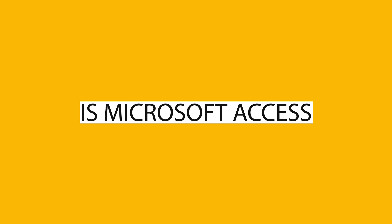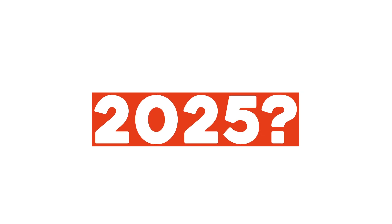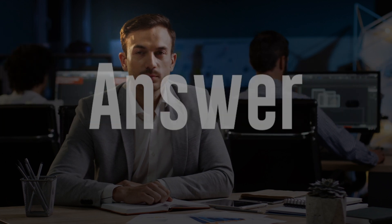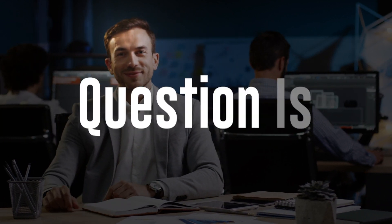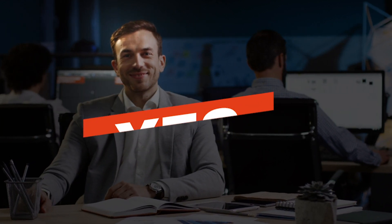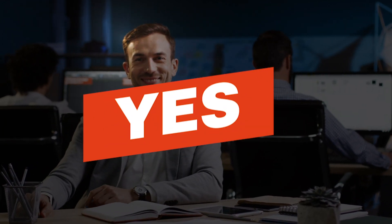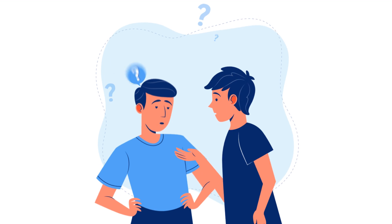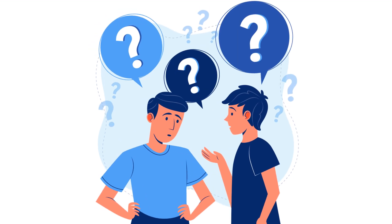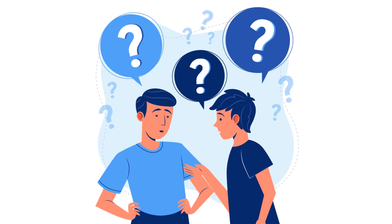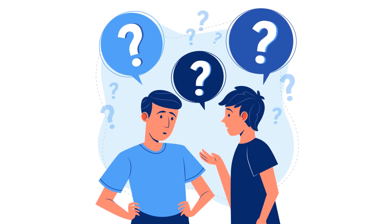Is Microsoft Access still viable in 2025? The simple answer to this question is a big yes. We aim to clarify all doubts and dispel any rumors surrounding Microsoft Access.